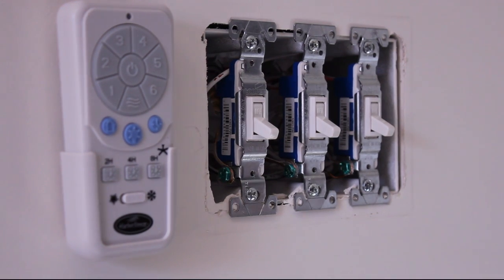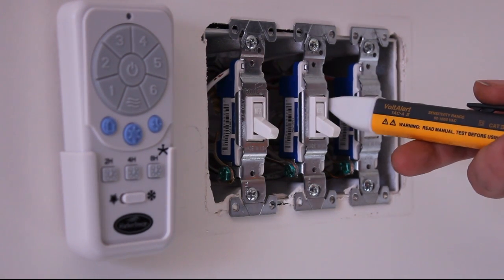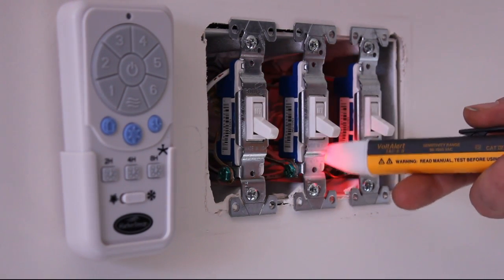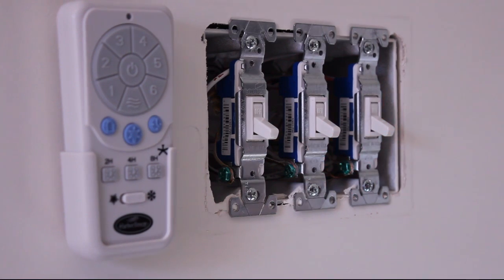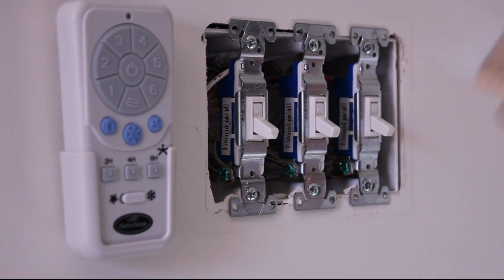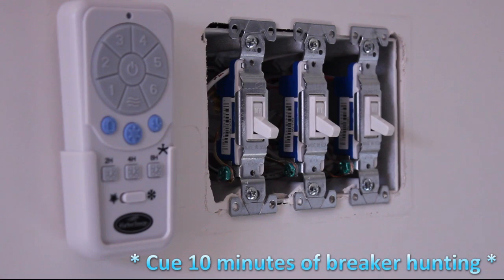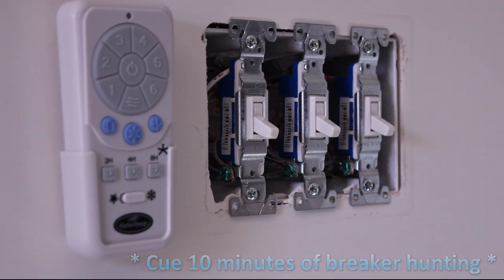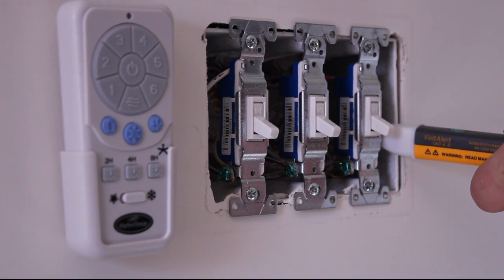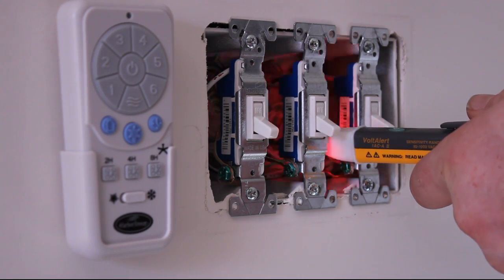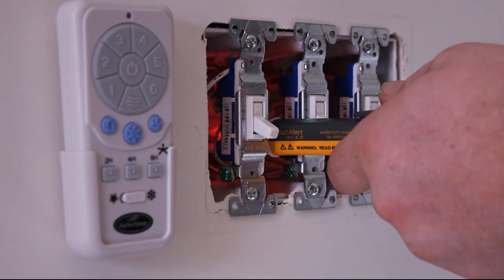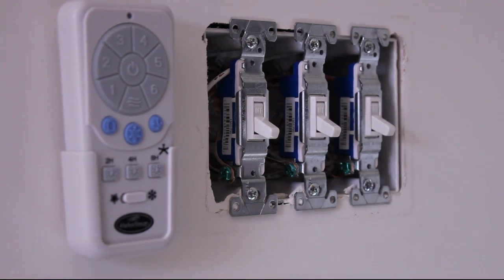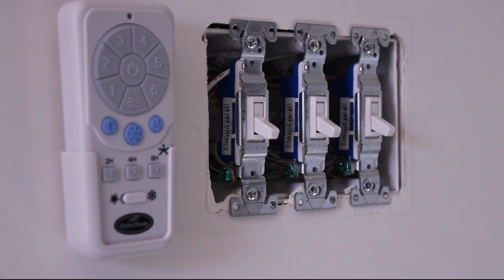First things first, I know I still have power in this box so I'm going to go ahead and flip the breaker first. And now that I've flipped the breaker, there's no more power in the box. So I can confidently start working on this.